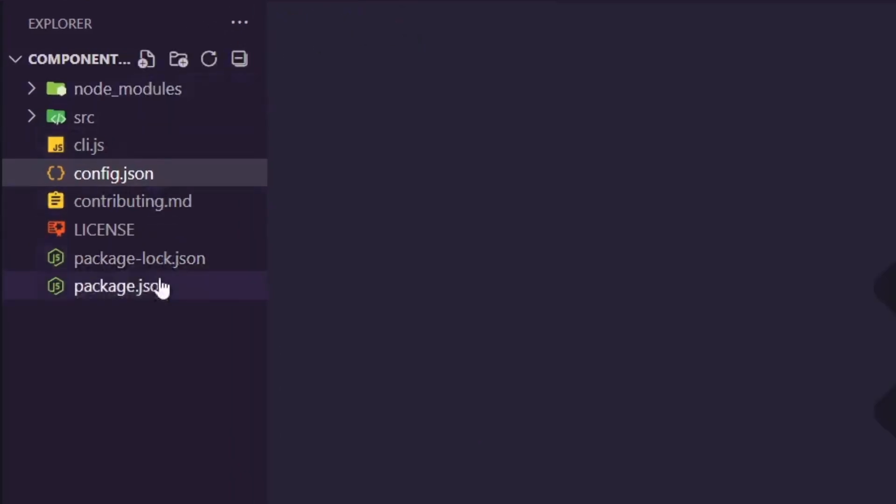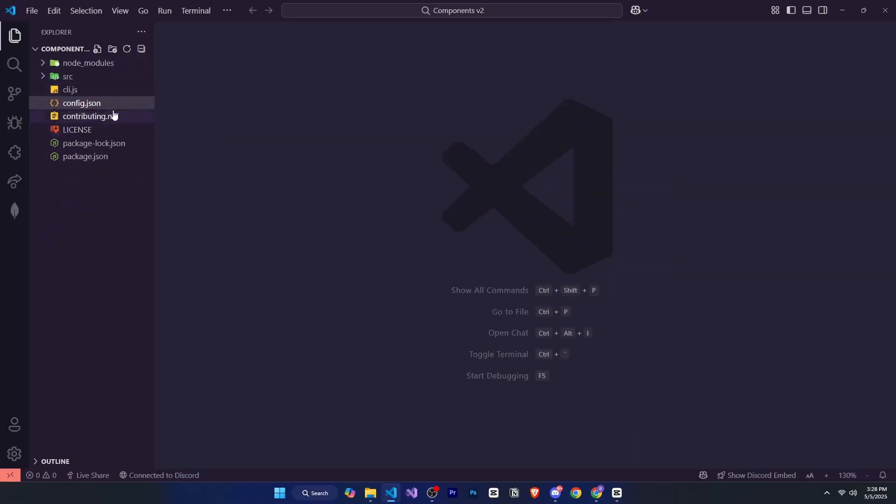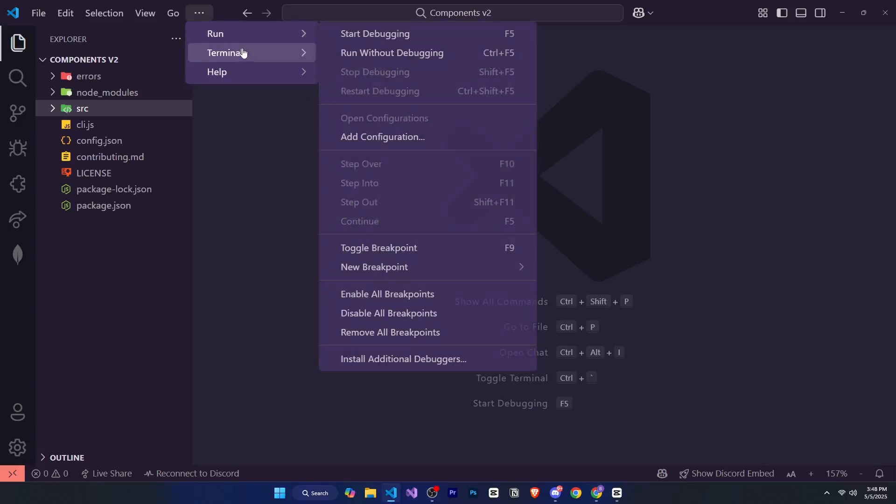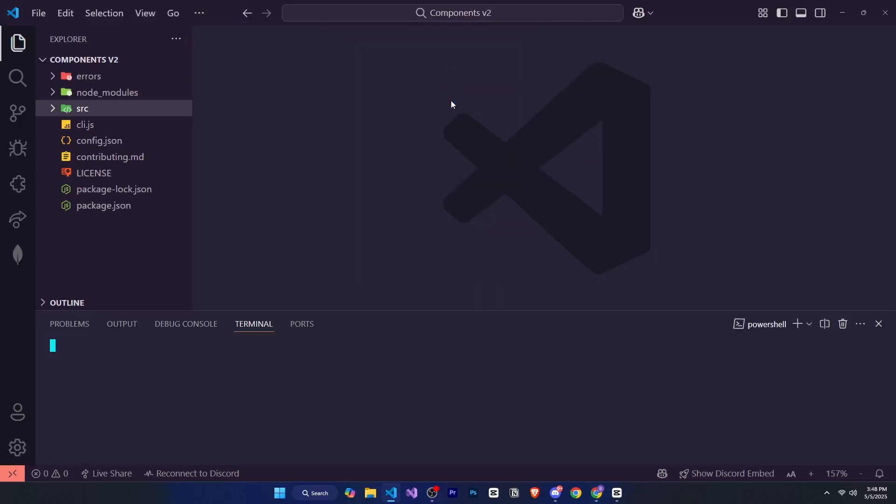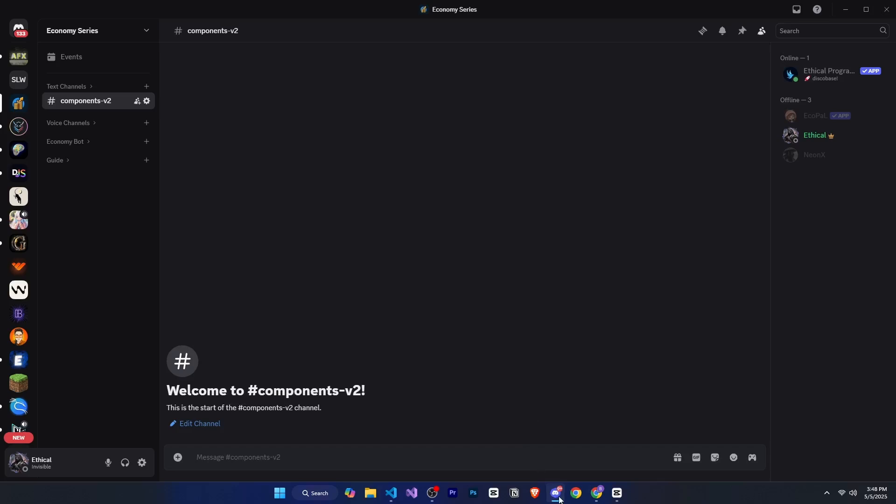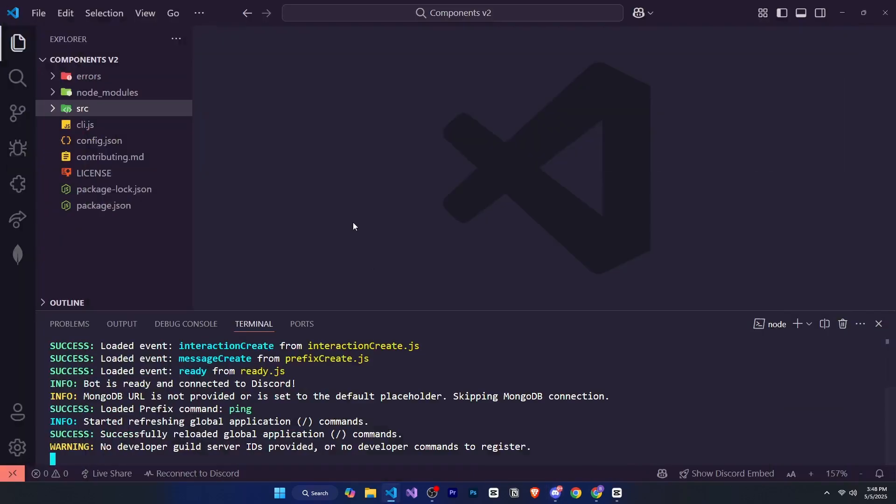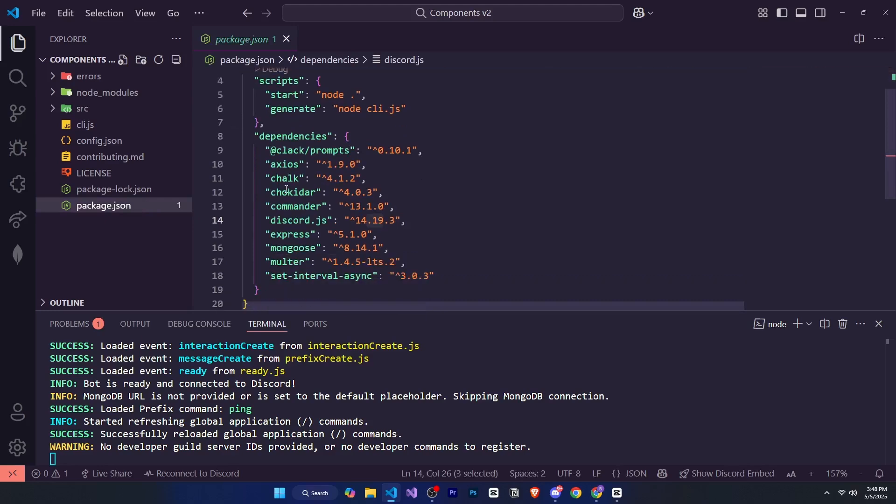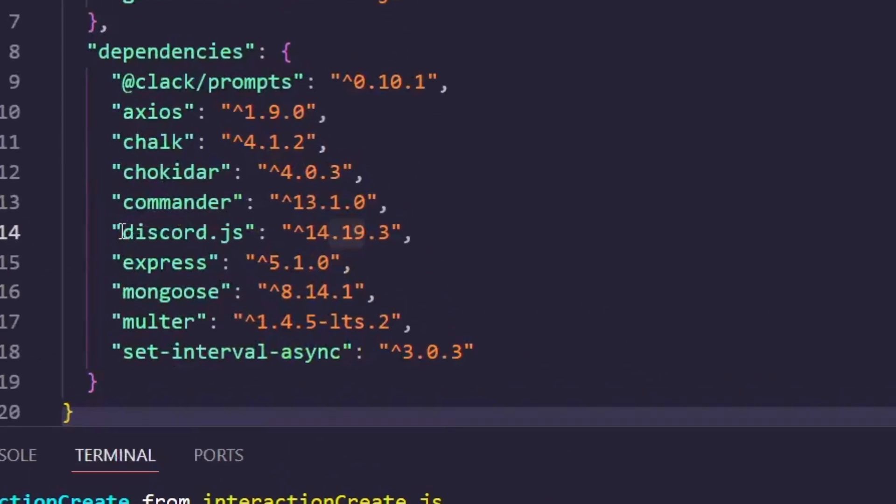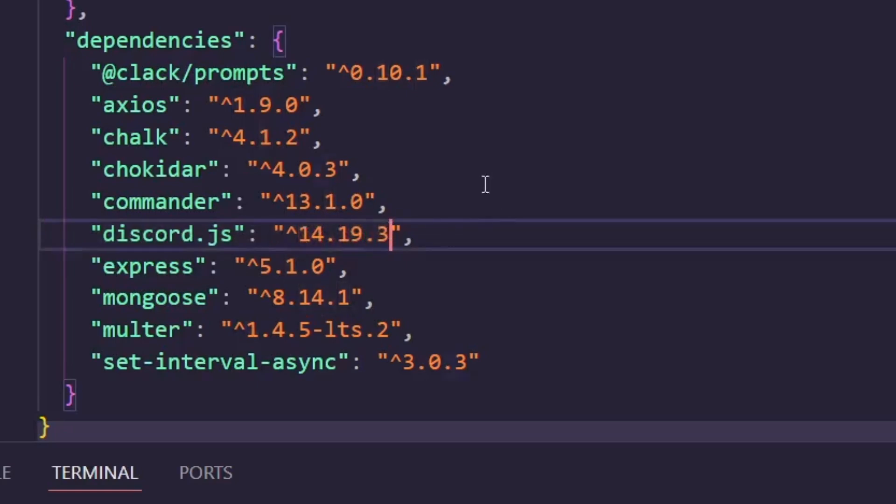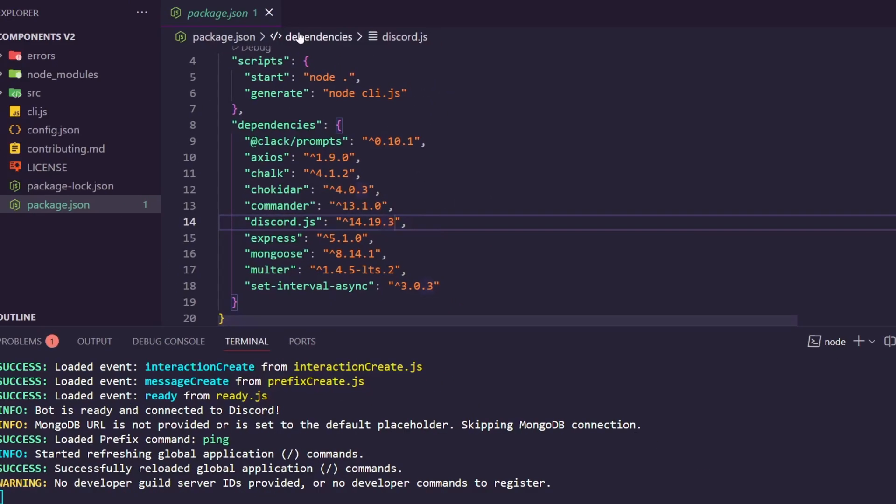I'll open the terminal and run the bot by typing node. Now our bot is running. If we go check on Discord, yes, it's online. Before we move forward, if you're already using disco base or any other handler, make sure to go to your package.json file and check your discord.js version. It must be 14.19 or higher, otherwise it won't support Components version 2. Make sure of that.